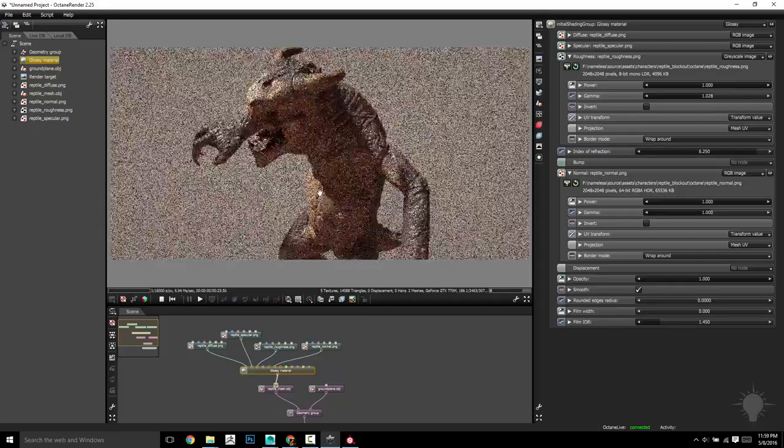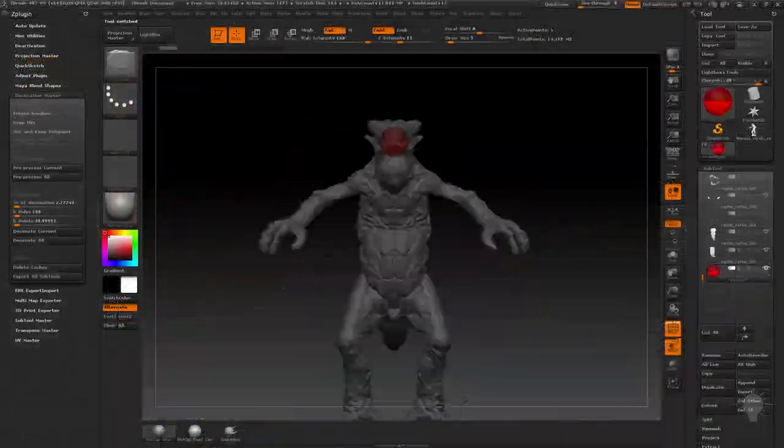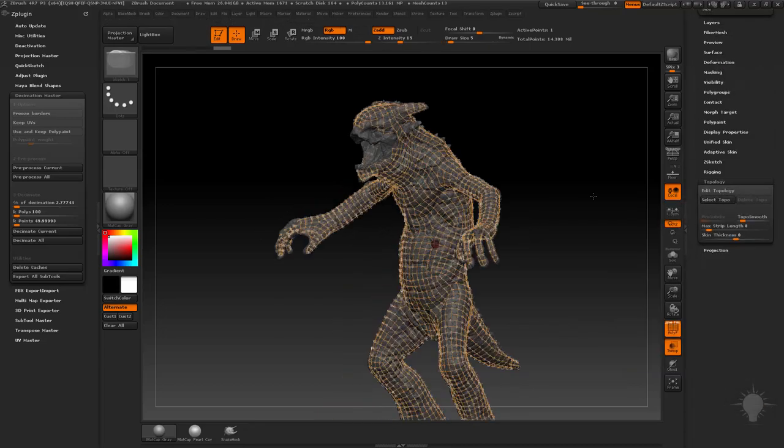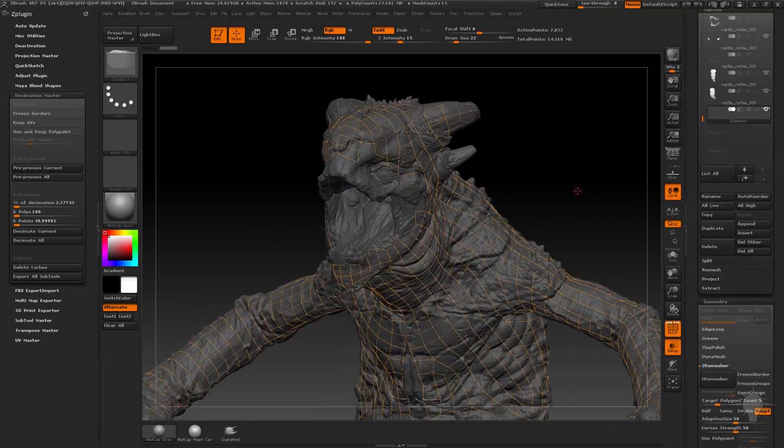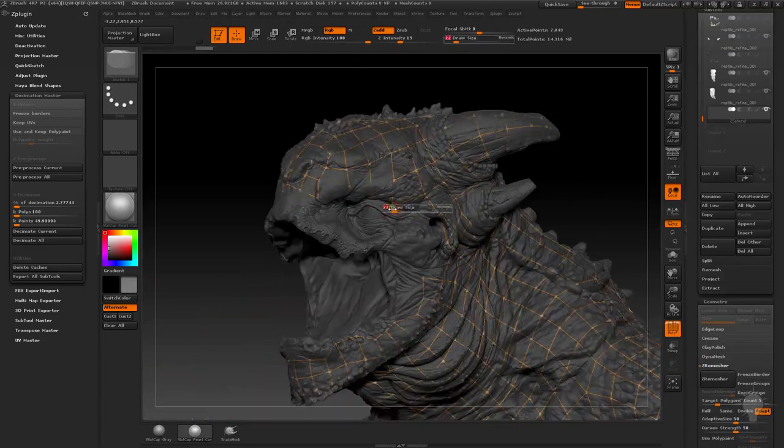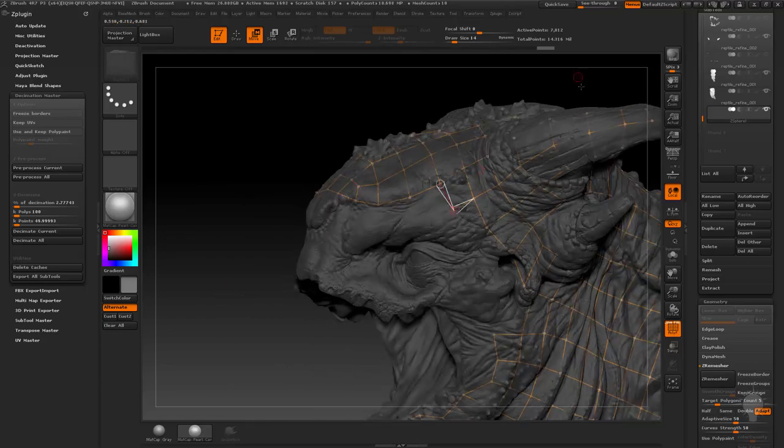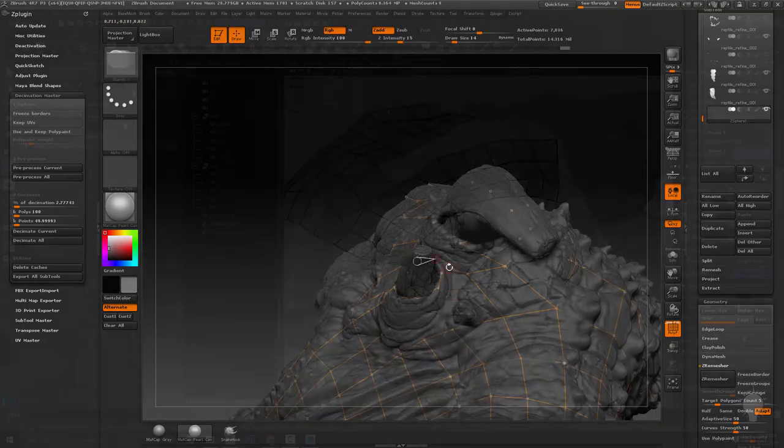We're going to start with a number of options for re-topologizing, first starting right in ZBrush with ZSphere re-topology, ZRemesher, and actually using a combination of both of those to arrive as fast as we can at a viable final game-res topology.